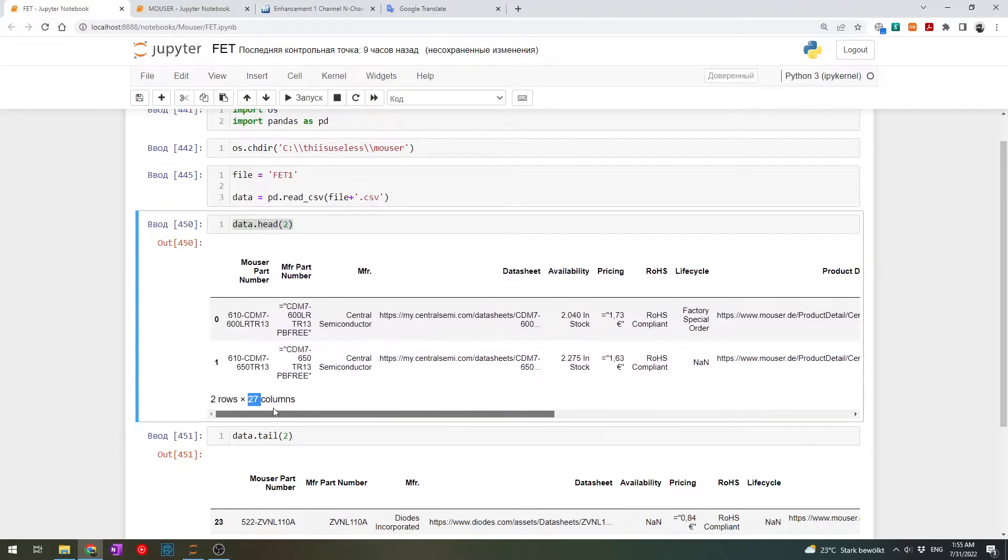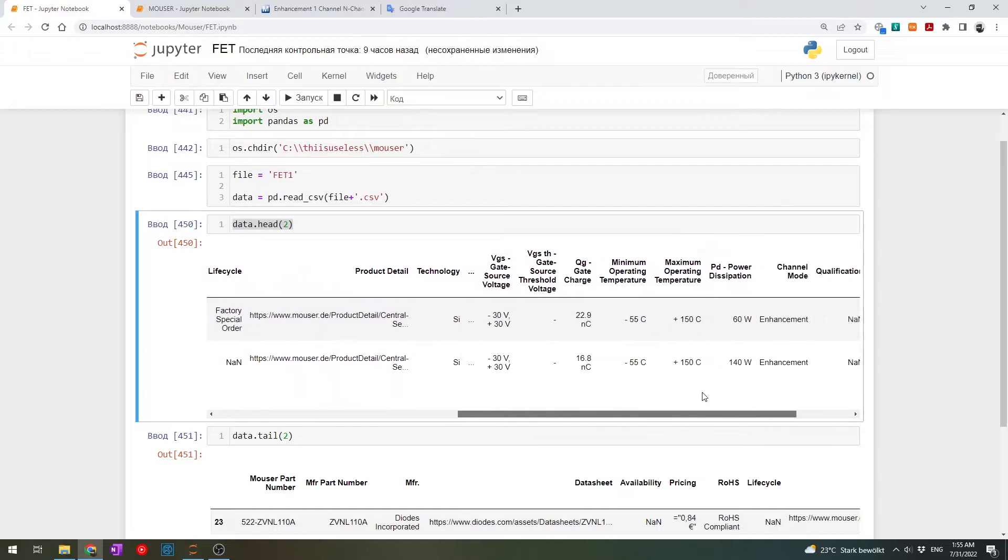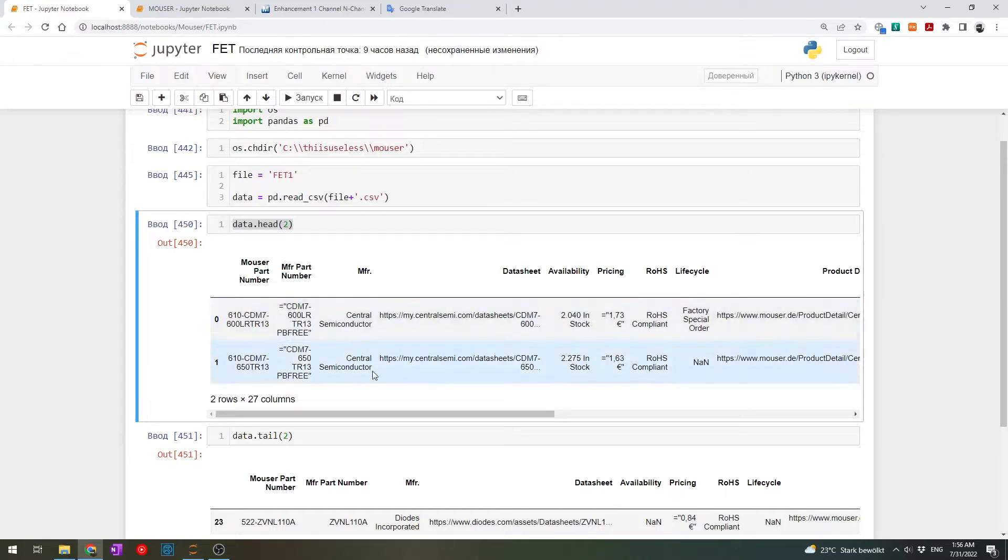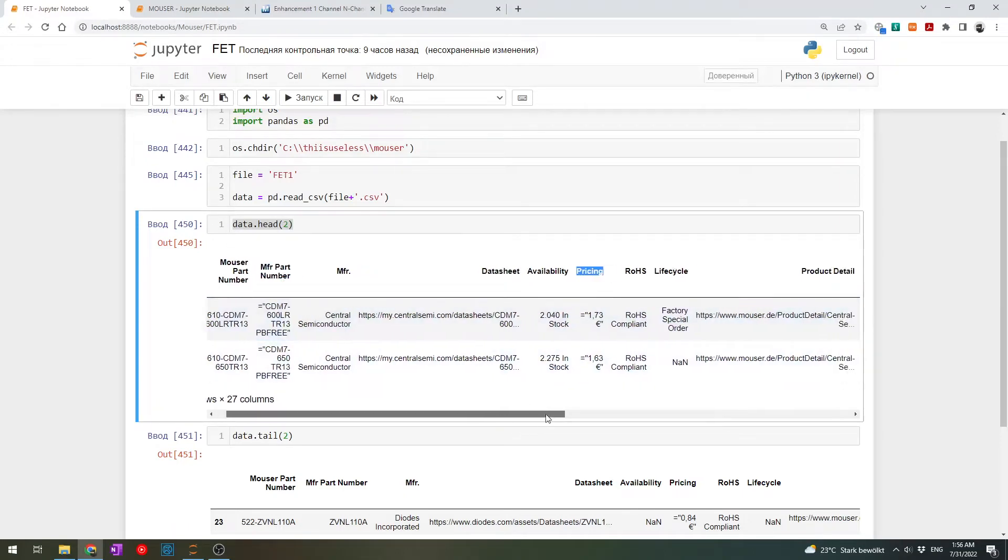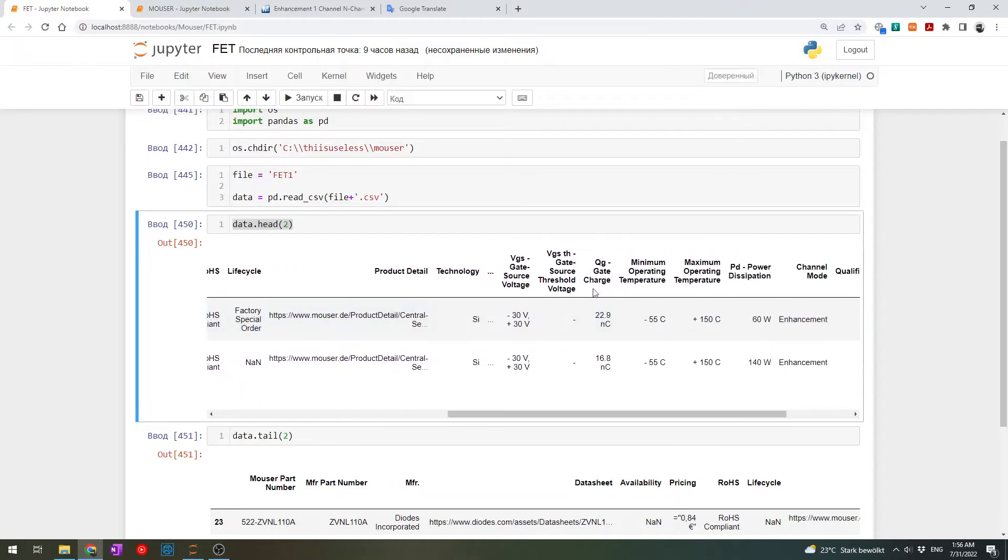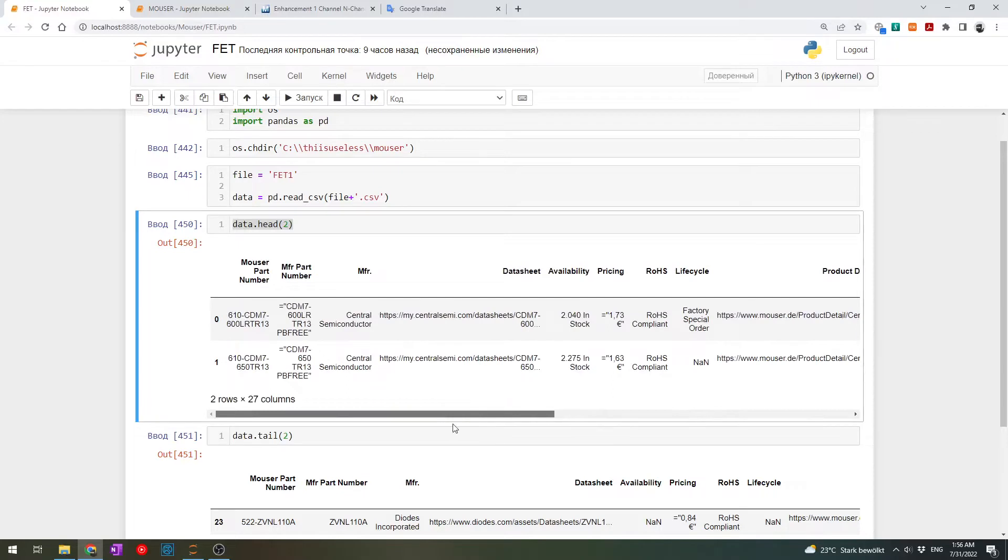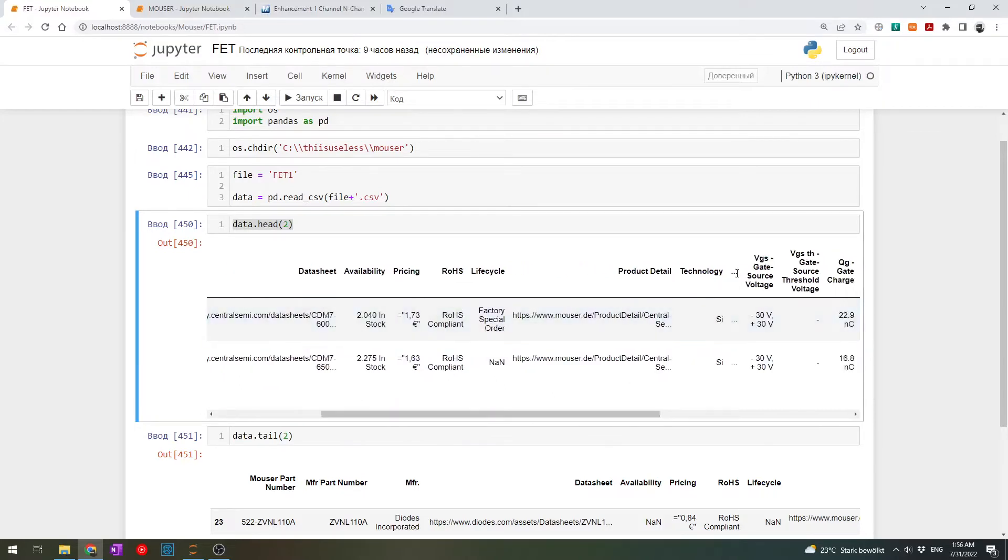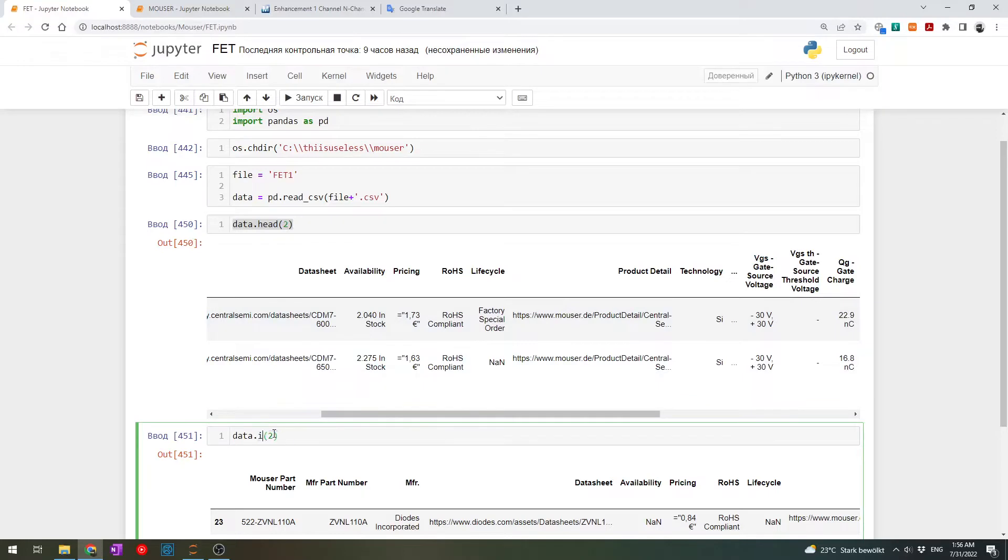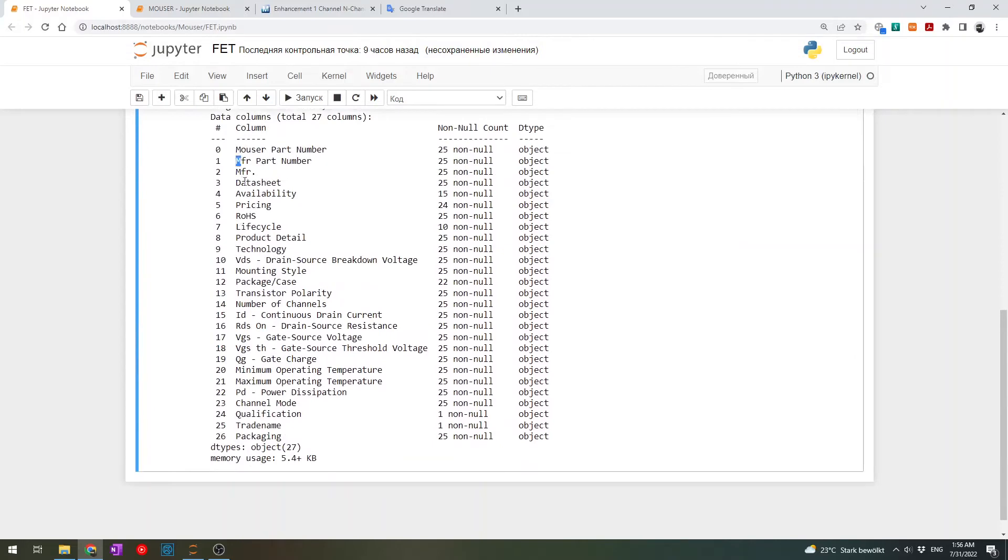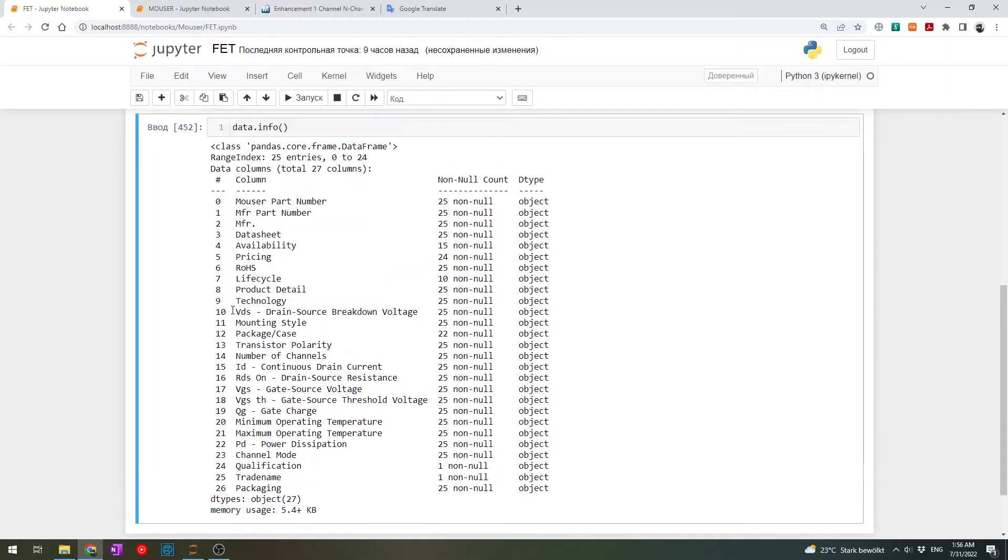And some of the naming headers, they're not really, I don't like them. For example, I don't need, definitely don't need most of part number. I think part number from the manufacturer is enough. And maybe data sheet is not needed. Pricing, I would call it price. And something like VGS, gate source voltage, I would also call it only VGS. And we don't see some of the columns. What we can do, we can use info method to give some information. So it gives us all of the columns it has and then how much memory this data takes and so on. So something like VGS, drain source breakdown voltage, I would like to use it just VDS.